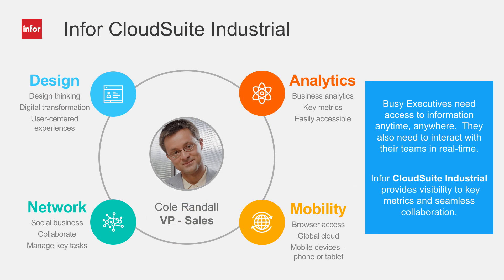CloudSuite Industrial empowers the busy executive to manage their day by quickly and easily accessing key information about the business and to communicate and collaborate across the company through an easy to use browser user experience.